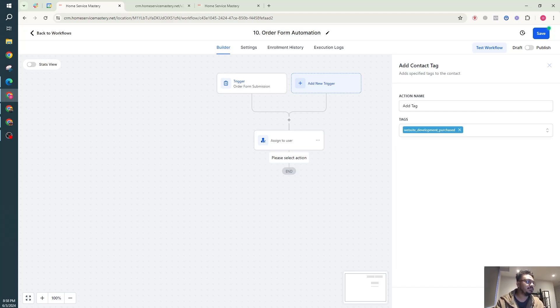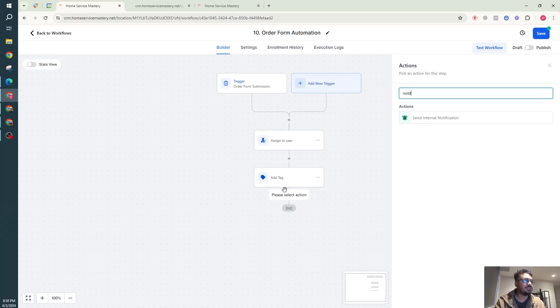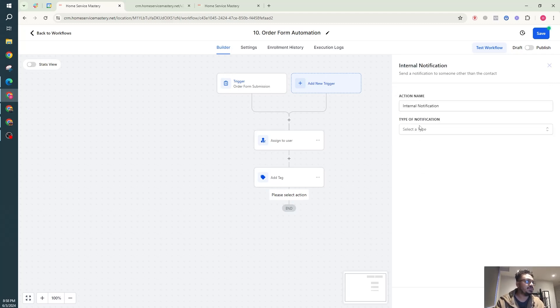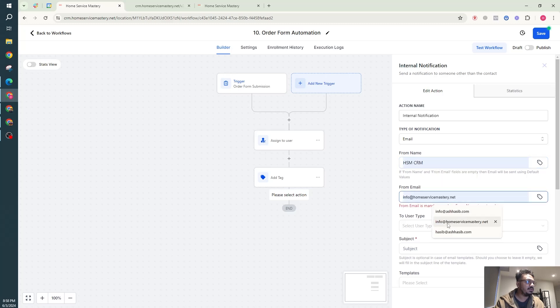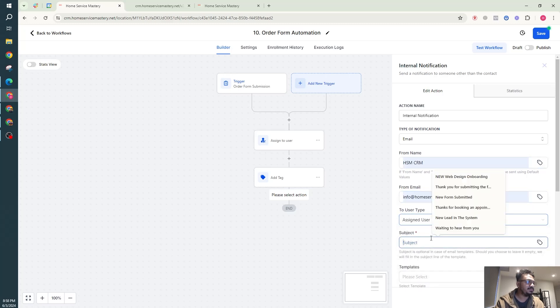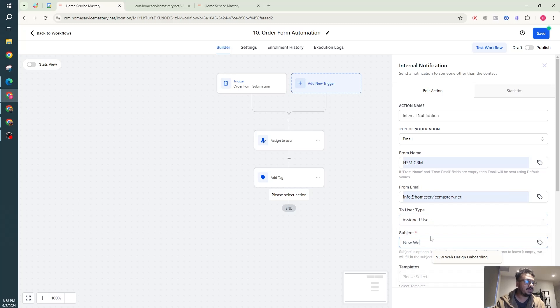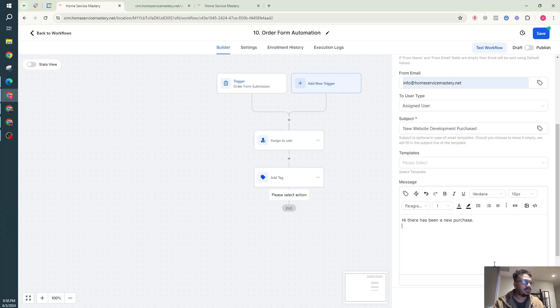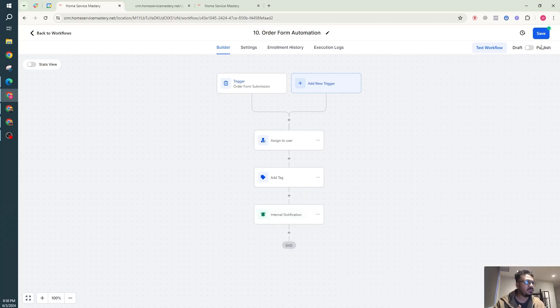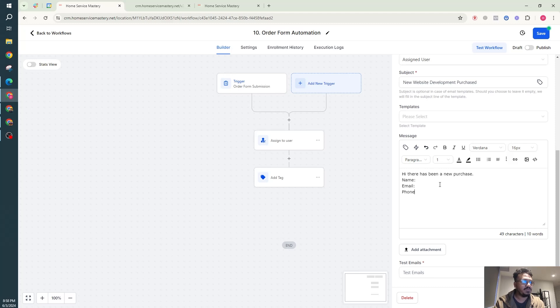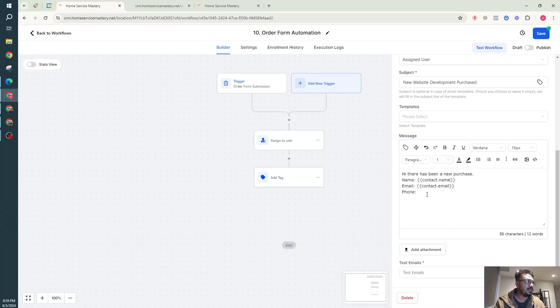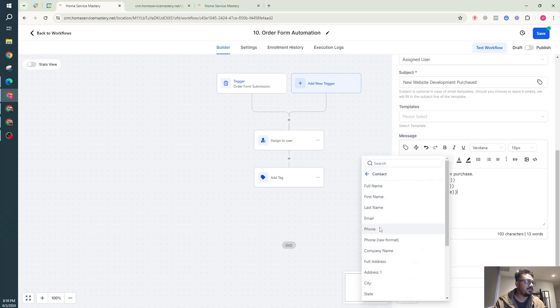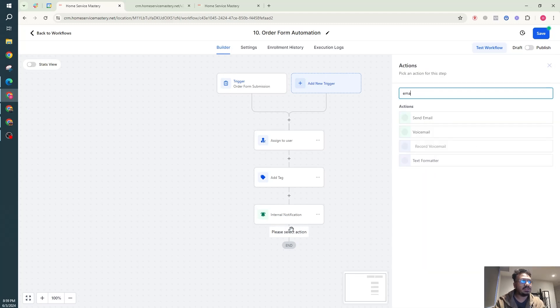That's it, and then we could say notification to the assigned user. In this case it will be me. Assign user, new website design development purchased. Go, hi there has been a new purchase, and then give it the name detail, name, email, phone number, custom value. Same old, same. I could choose to from here real quick. Name, email, phone. So the name will be contact.name will have purchased it, contact.email, contact phone.